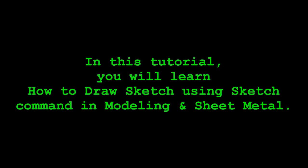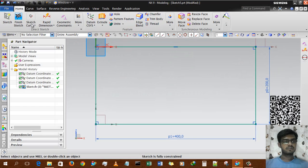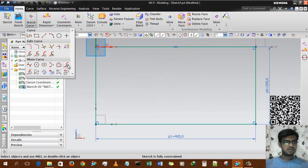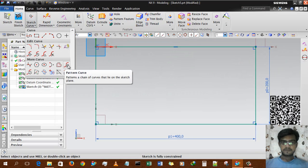Good day guys, this is Ingash Patel and welcome to my YouTube channel of the design tutorial. This is the fifth part of Sketch in Siemens NX, and in this tutorial we will learn how to use the sub-commands of sketch pattern curve.